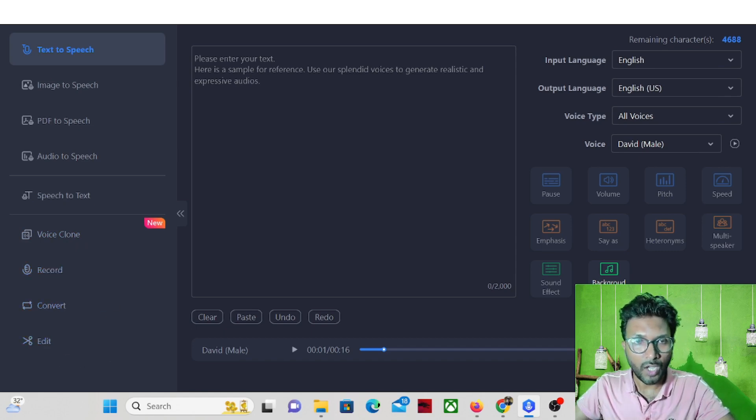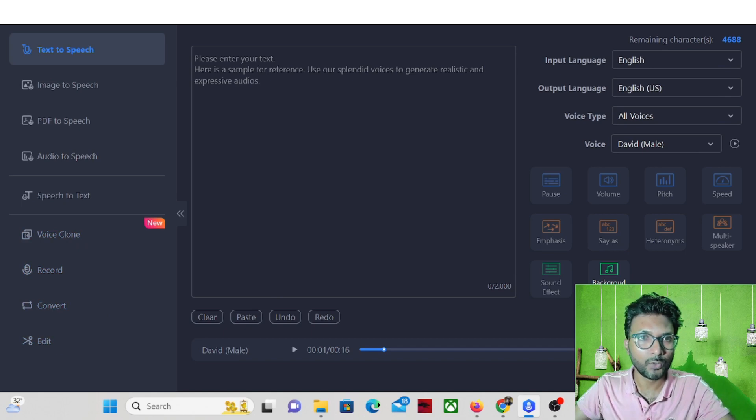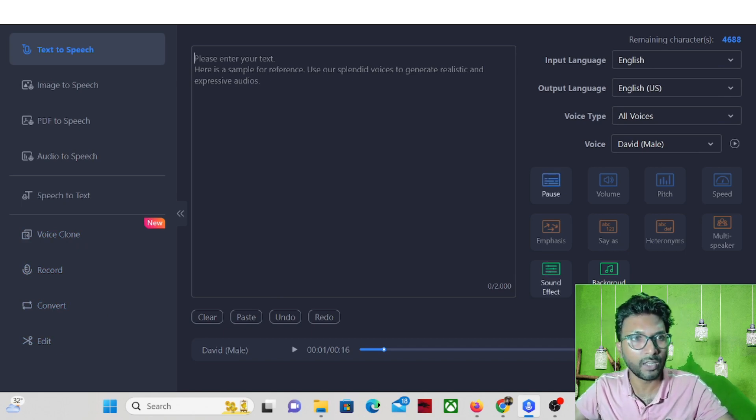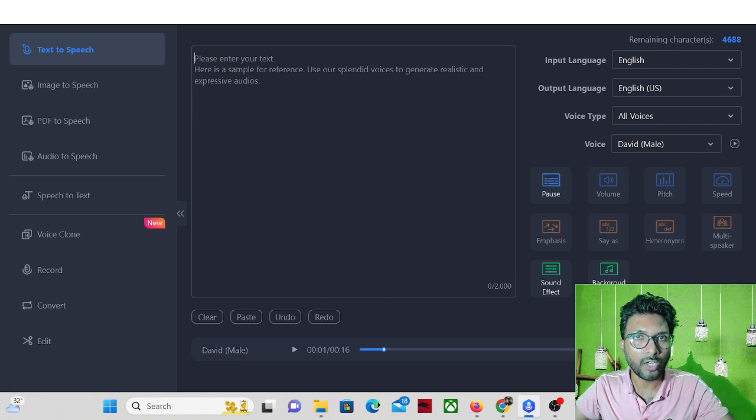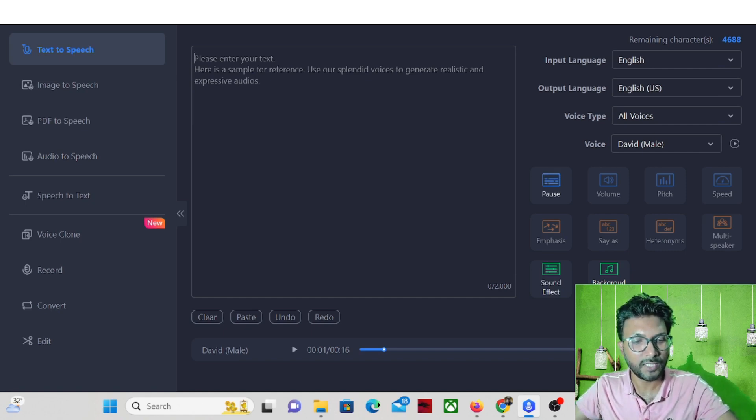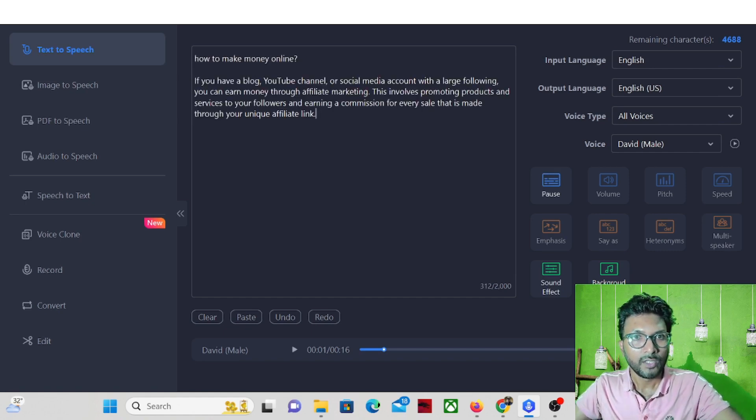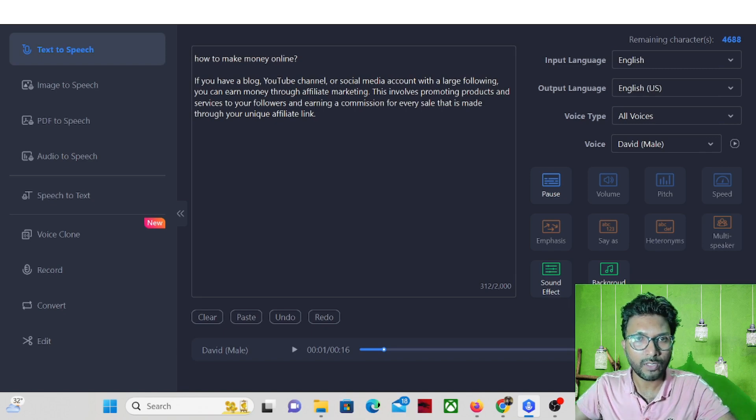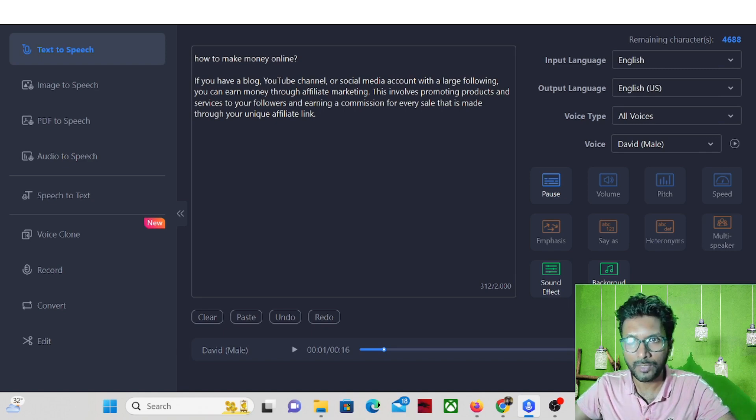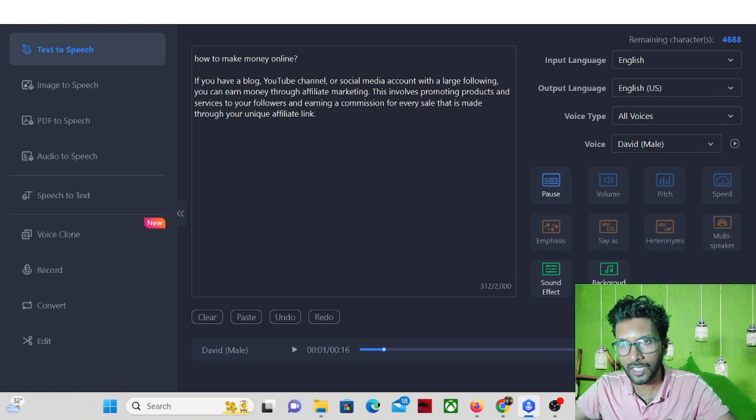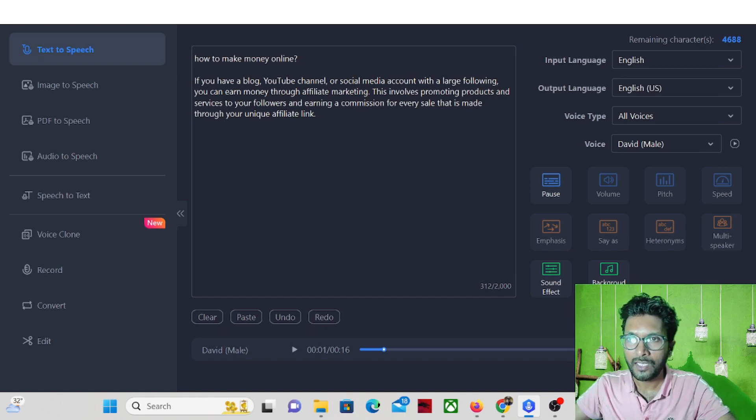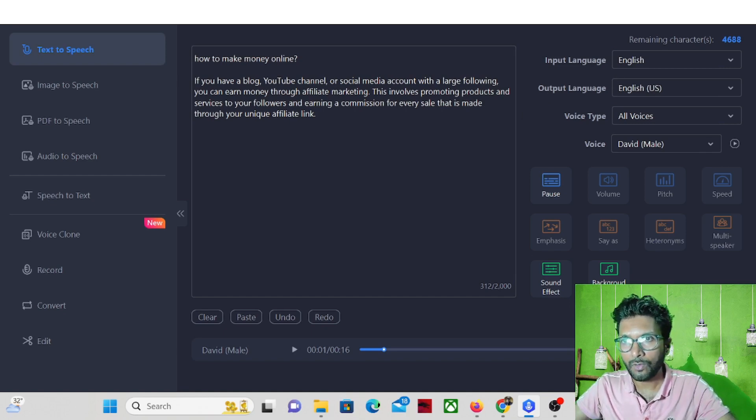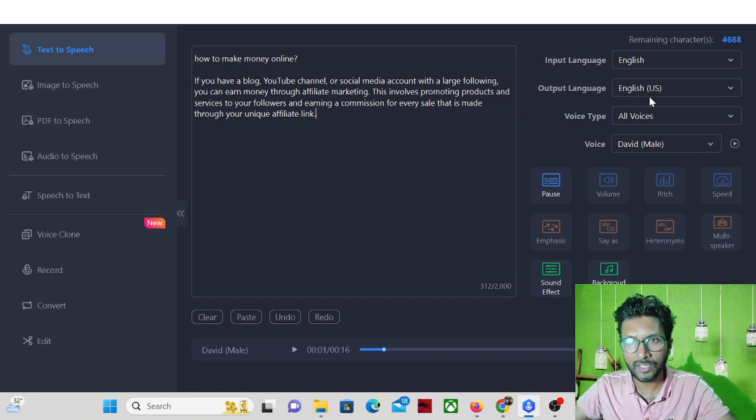So I will show you how exactly the tool works. I can write something on make money online to convert a text into speech. So how to make money online if you have a blog, YouTube channel or social media. So let's start with input language English is okay, and also the output English is also okay.